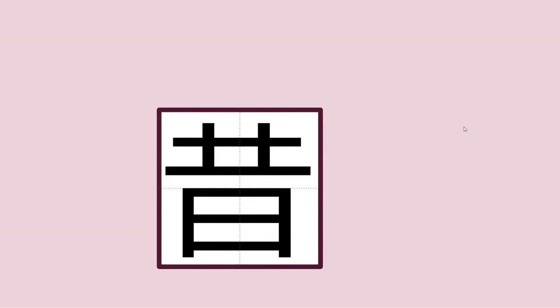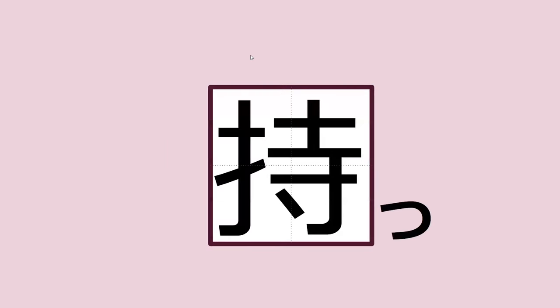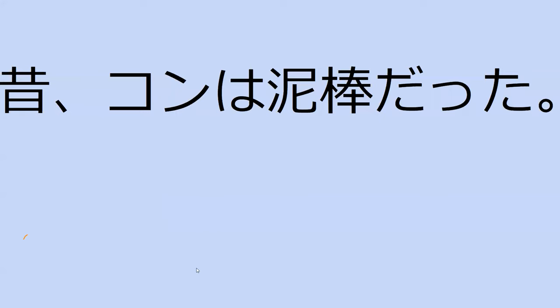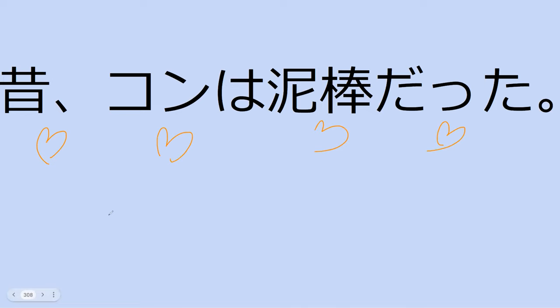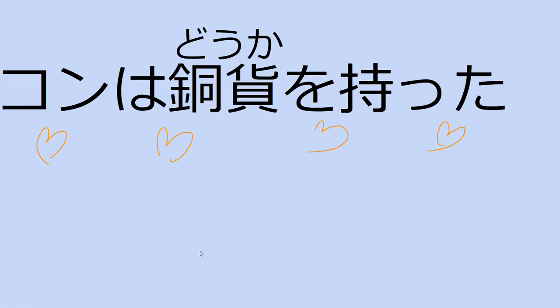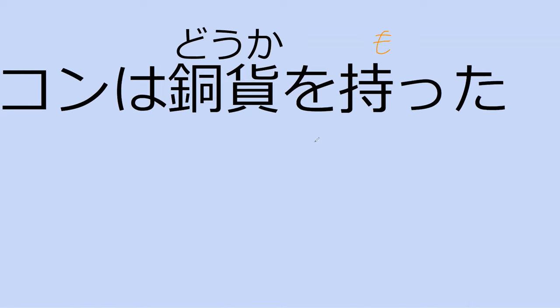Do you recognize this kanji? Perfect. How about this one? Perfect. Can you read the sentence? What does that mean? Long ago Kon was a thief. Perfect. Can you read this for me? Kon holding coins. Yes, Kon had some coins on him, he held coins.